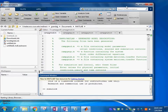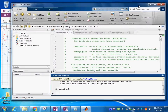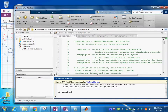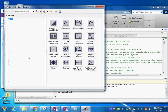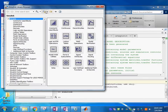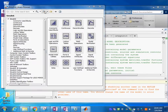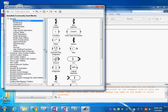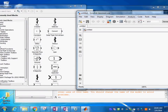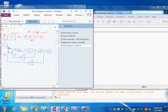Once we get Simulink running, we will open a new file and translate this block diagram into Simulink. My approach is to look at the block diagram and identify what I need: sources, integrators, a scope, a summation point, and some gains. So let's bring those elements in — we're going to need about three gain blocks, integrators, and a scope.